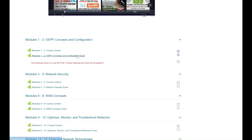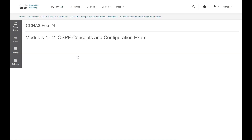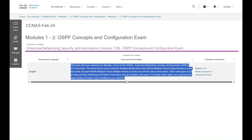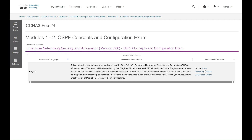Click on Module Exam. A new page will open describing details of the module exam. Click on Take Assessment. If this is your second attempt, then you will click on Retake Assessment. You only have two attempts.